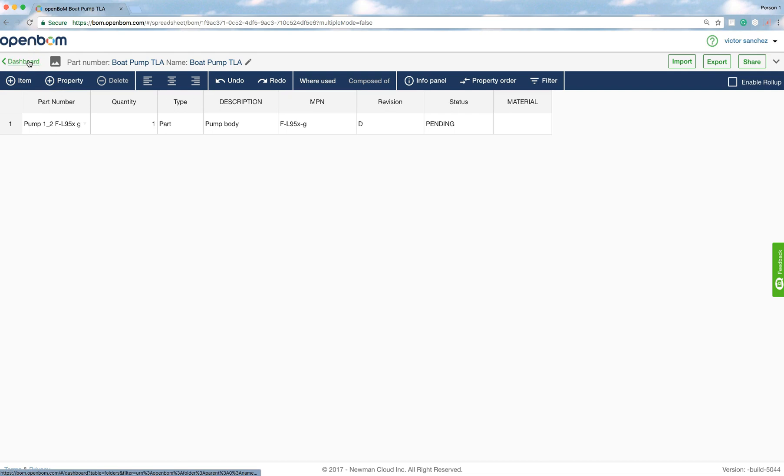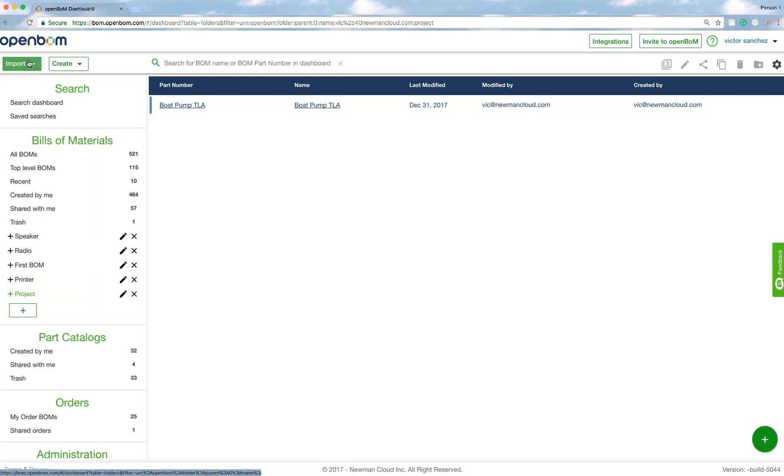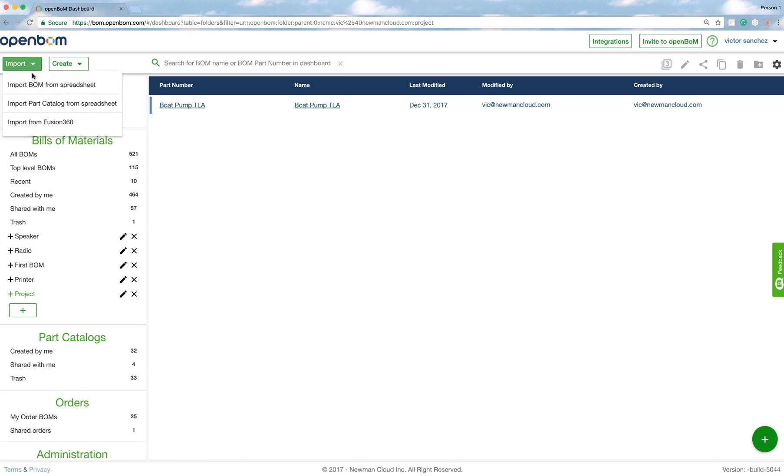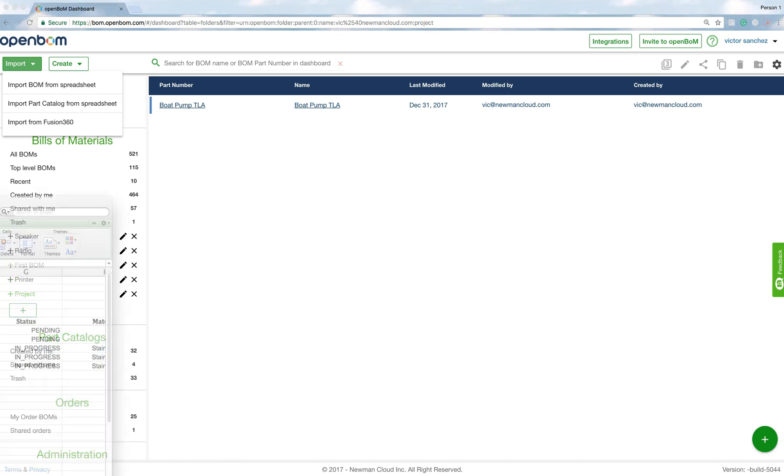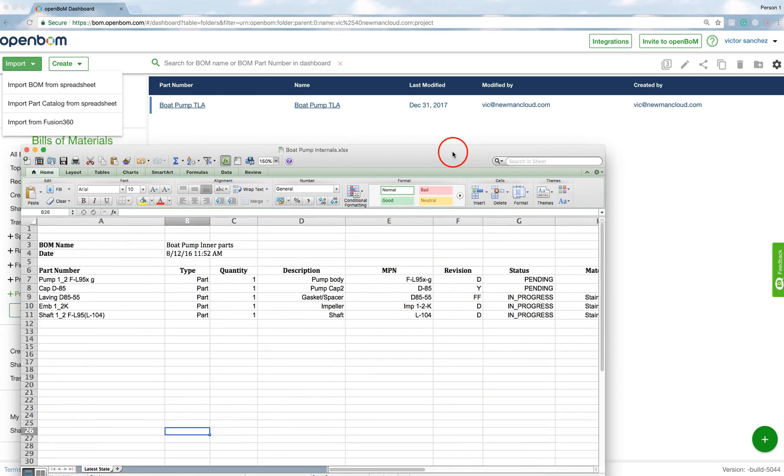So this is very simplistic, these are simple BOMs. Now I'm going to click import, and the drop-down menu is going to give me the selections to, in this case, import a BOM from spreadsheet. Now let me just drag the spreadsheet BOM in that I'm going to import, just to give you a flavor.